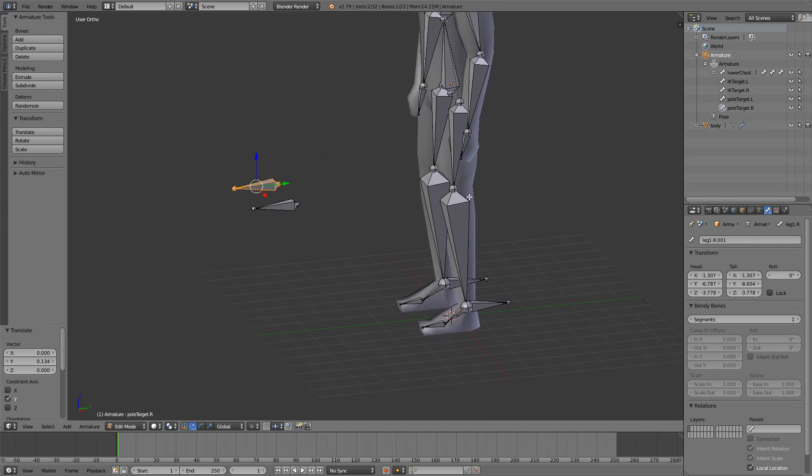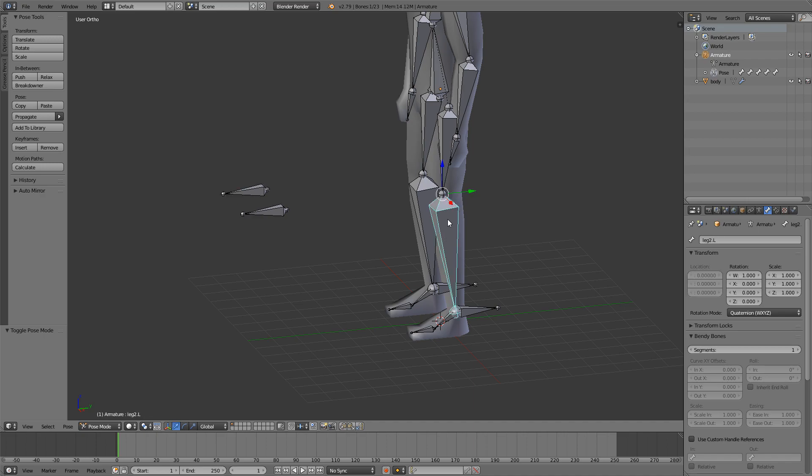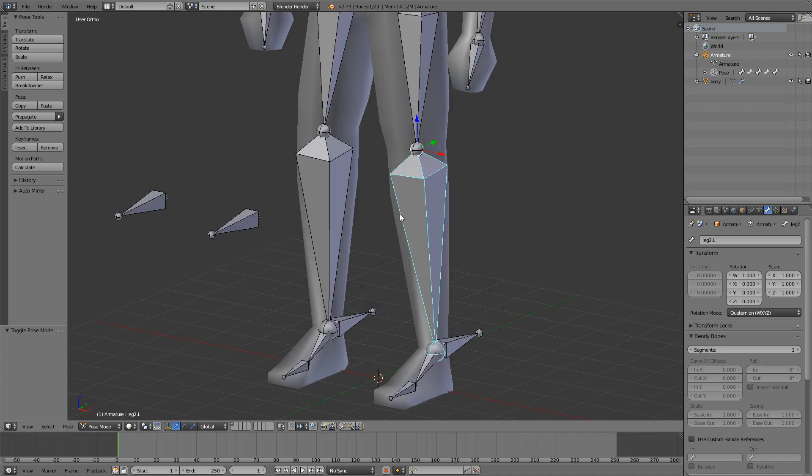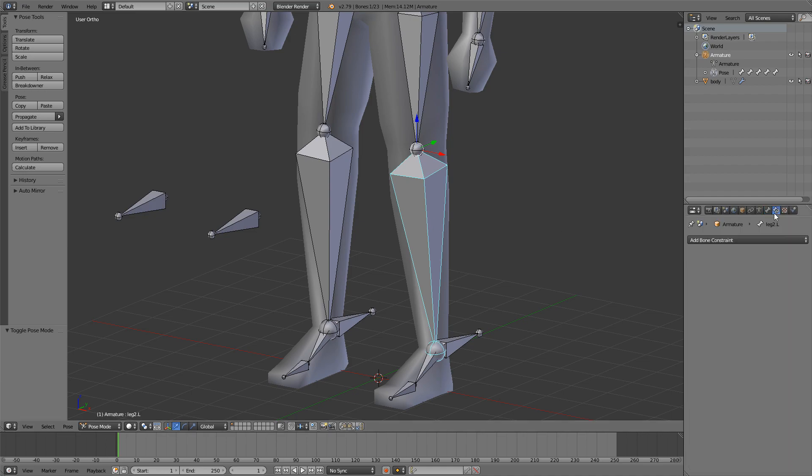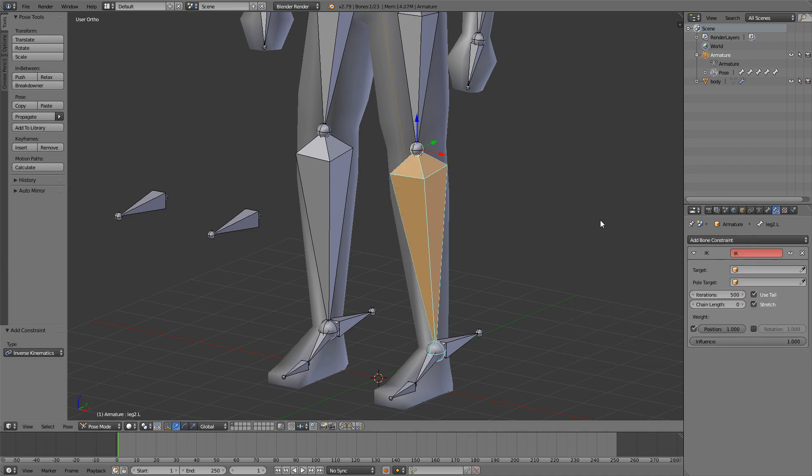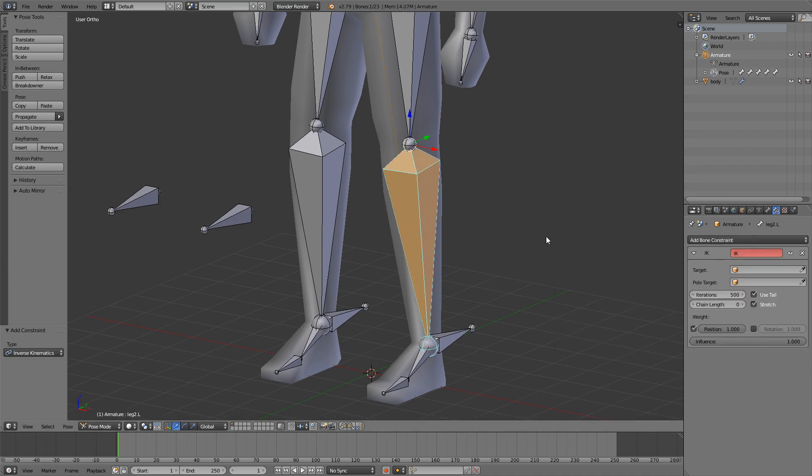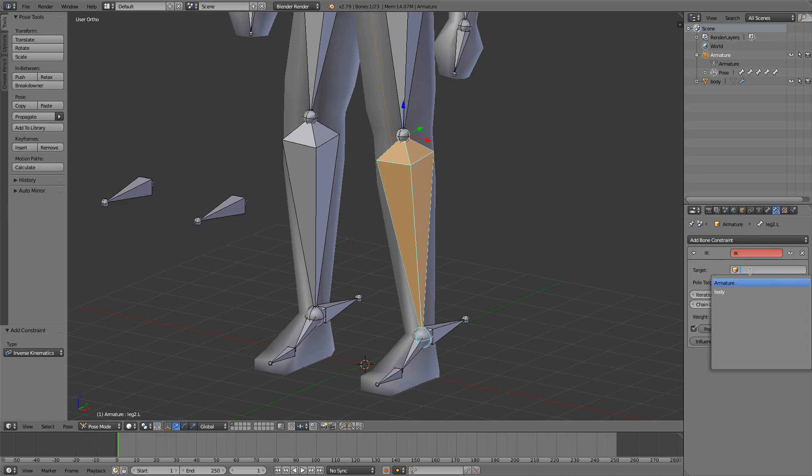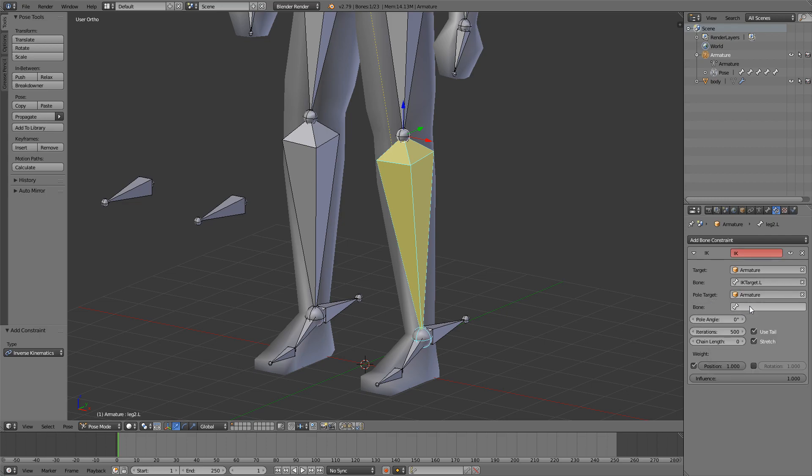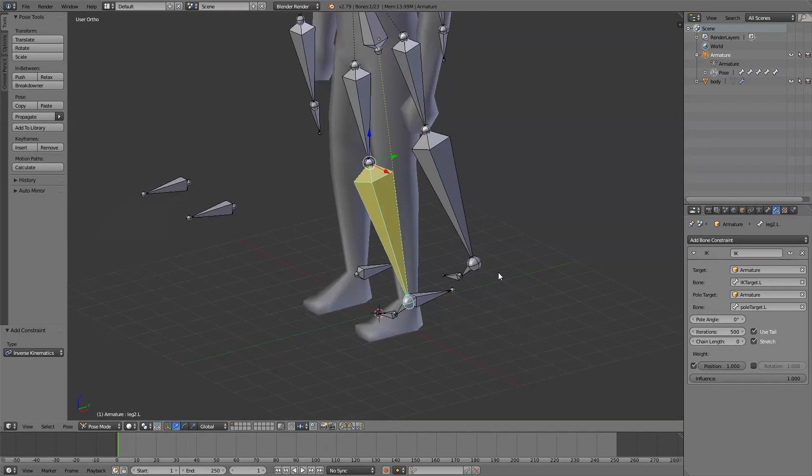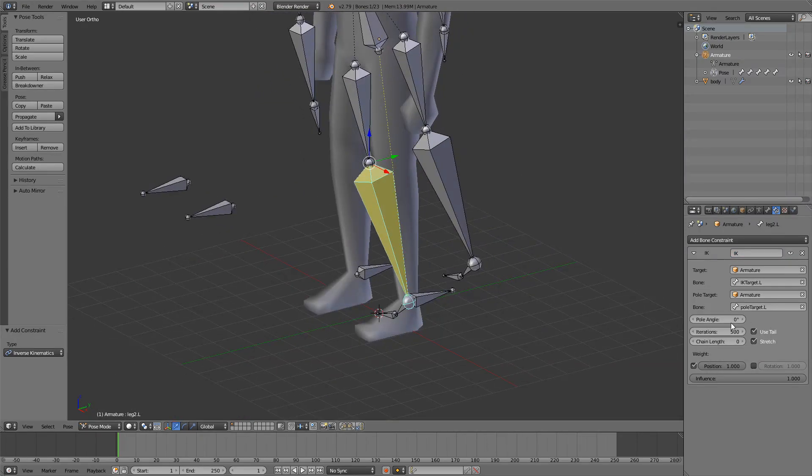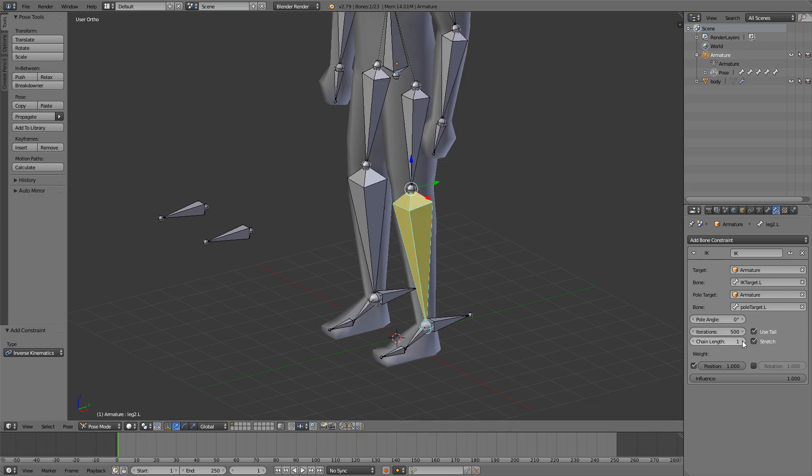Now what we want to do is go into pose mode, select this shin bone. First we're going to do it for the left leg. Go into the bone constraints tab and add in inverse kinematics. For our target we're going to select armature, we're going to select our IK target dot L. And for the pole target we're going to select our pole target dot L. Now this will happen. That is fine.